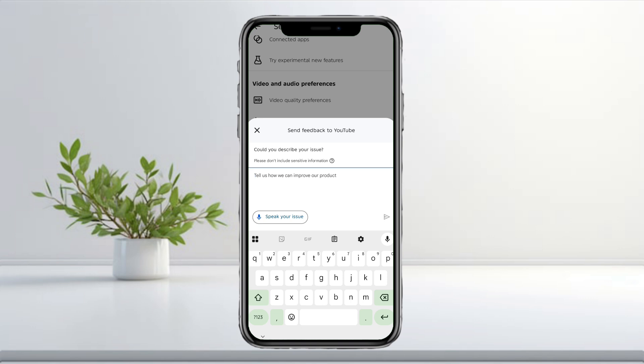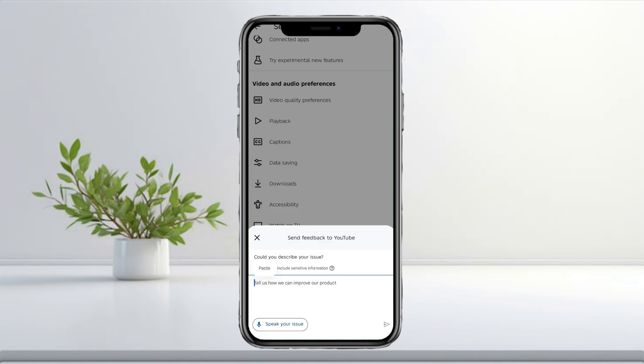This helps support understand the situation faster. And that's it! This should help you fix the country verification error on YouTube Premium.